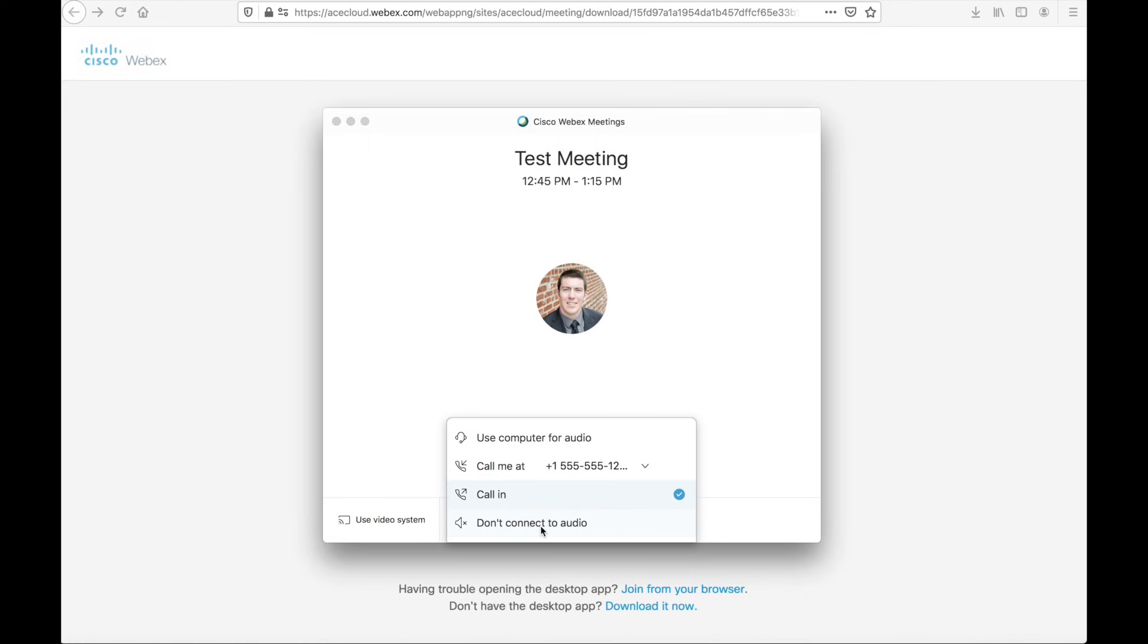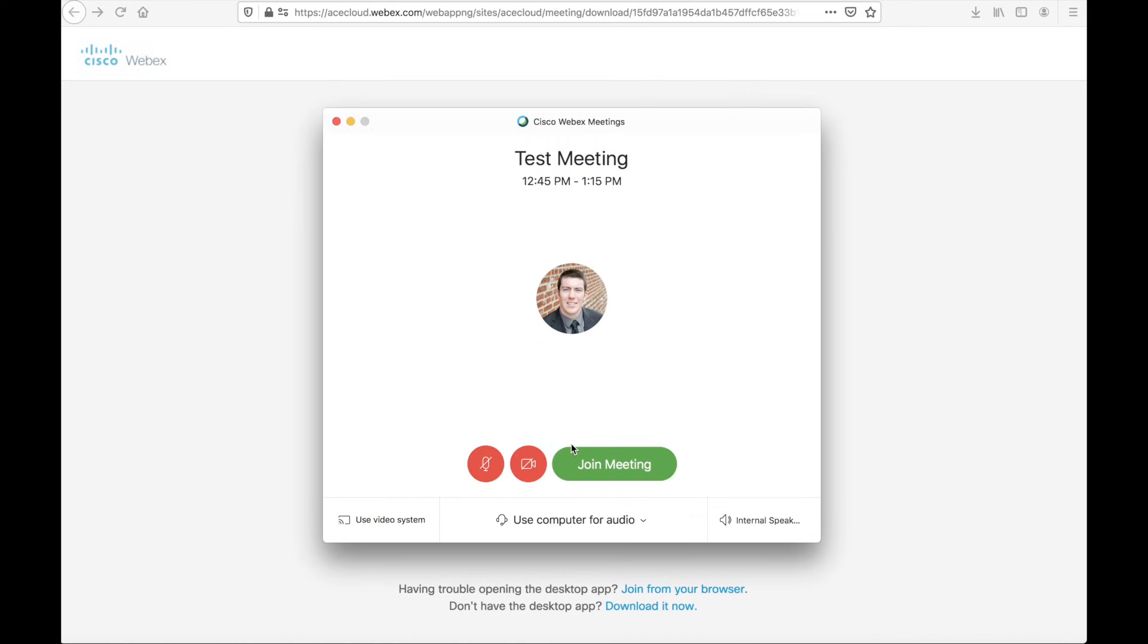Last but not least, there is a don't connect audio option. If multiple people are joining the meeting from the same room, from the same conference room or what have you, this is a great option to use because you don't want to have more than one open microphone inside of the same room. I'm going to just use computer audio for this instance, and we'll join the meeting.